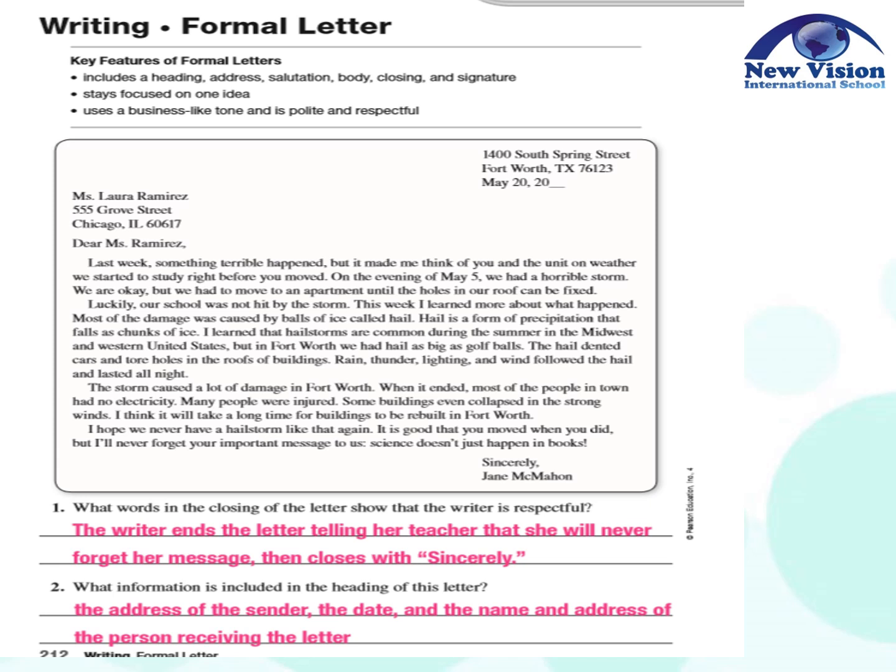This week I learned more about what happened. Most of the damage was caused by balls of ice called hail. Hail is a form of precipitation that falls as chunks of ice. I learned that hail storms are common during the summer in the Midwest and western United States. But in Fort Worth, we had hail as big as golf balls. The hail dented cars and tore holes in the roofs of buildings. Rain, thunder, lightning, and wind followed the hail and lasted all night. The storm caused a lot of damage in Fort Worth. When it ended, most of the people in town had no electricity. Many people were injured.